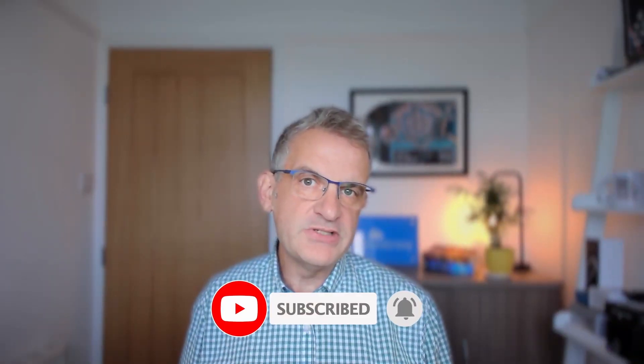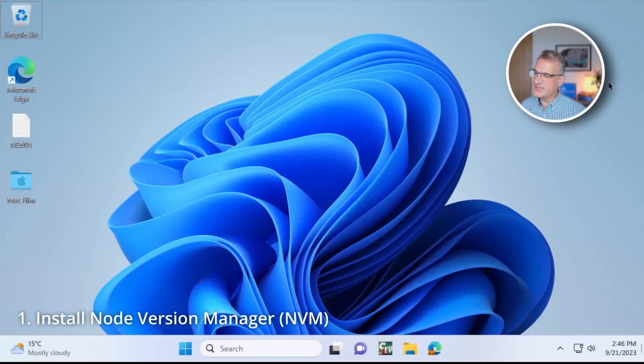I'm going to install this on a Windows 11 PC, but everything is the same on a Mac. The only difference being where you install Node Version Manager from, NVM, and I'll put a link to that below. So I'm going to go to my Windows PC.